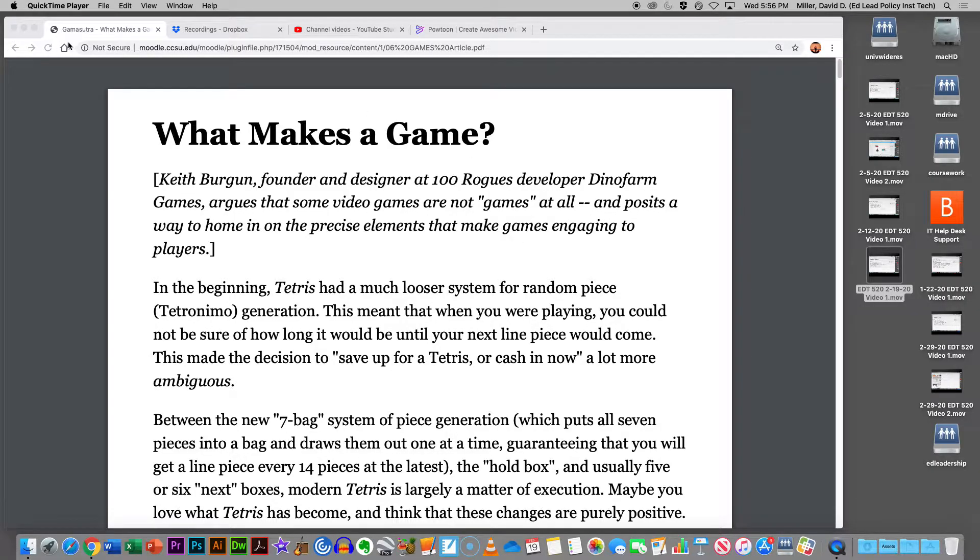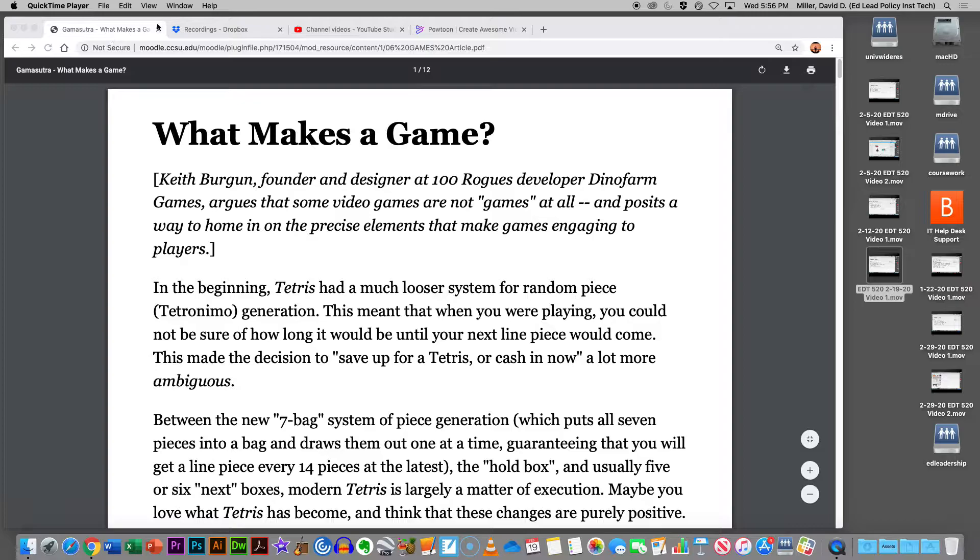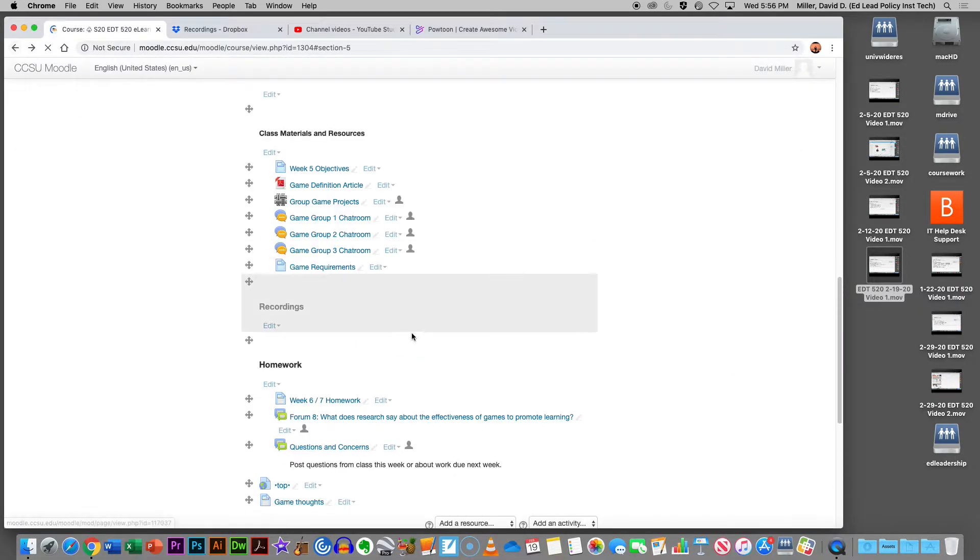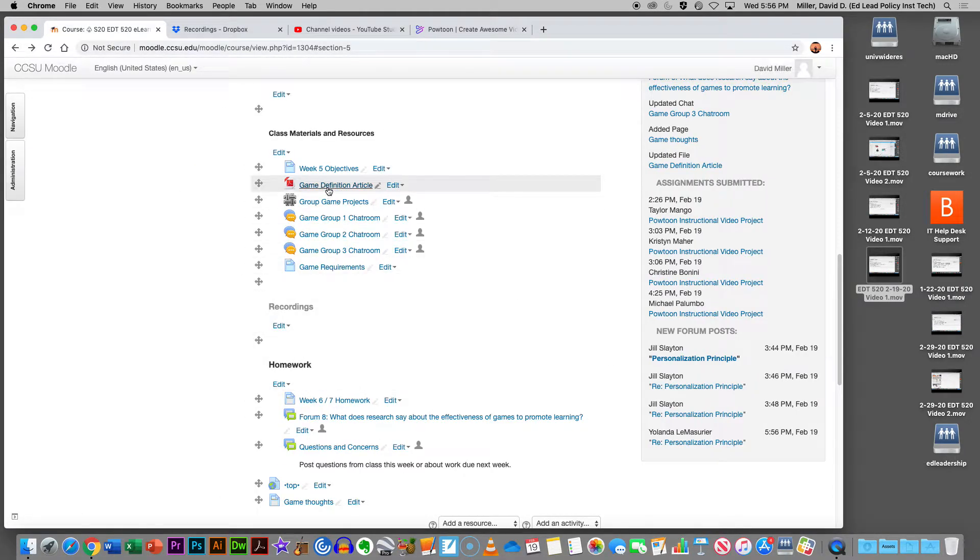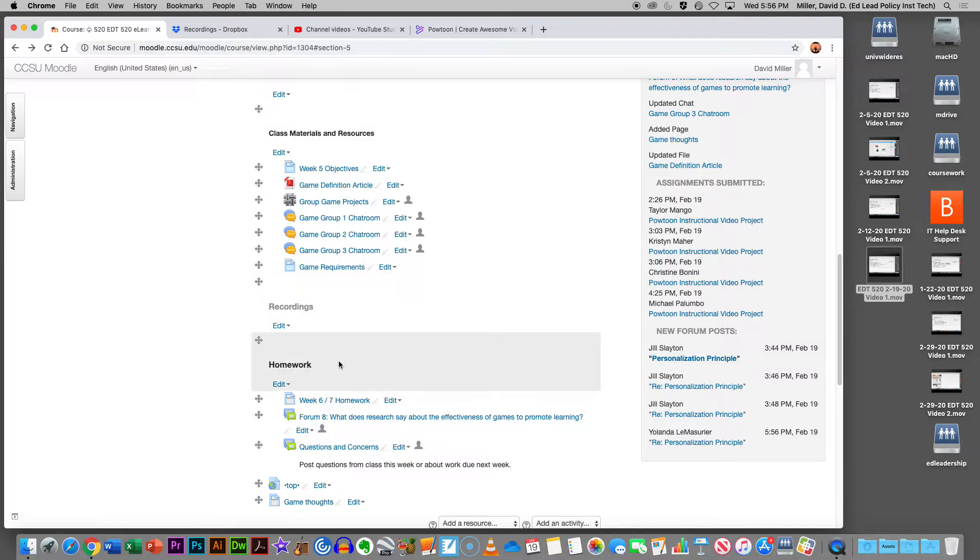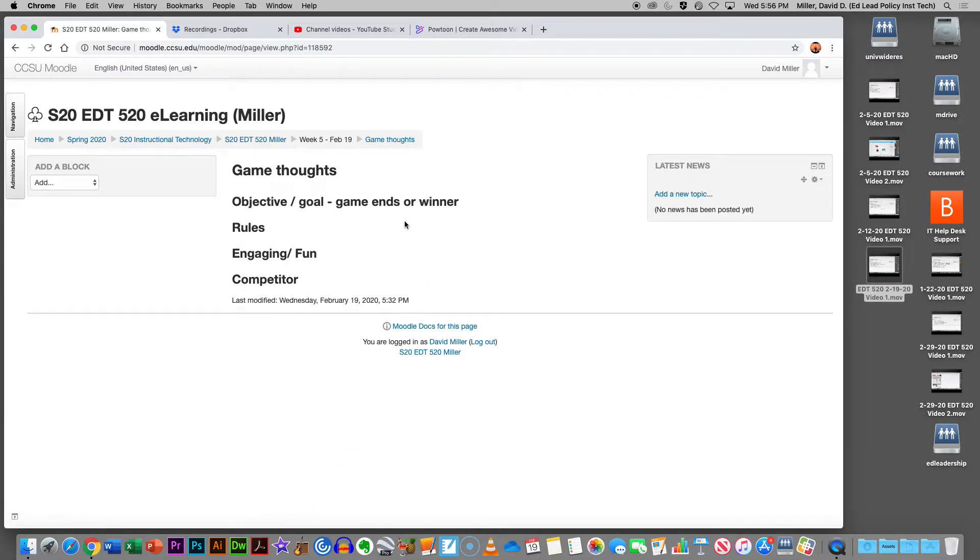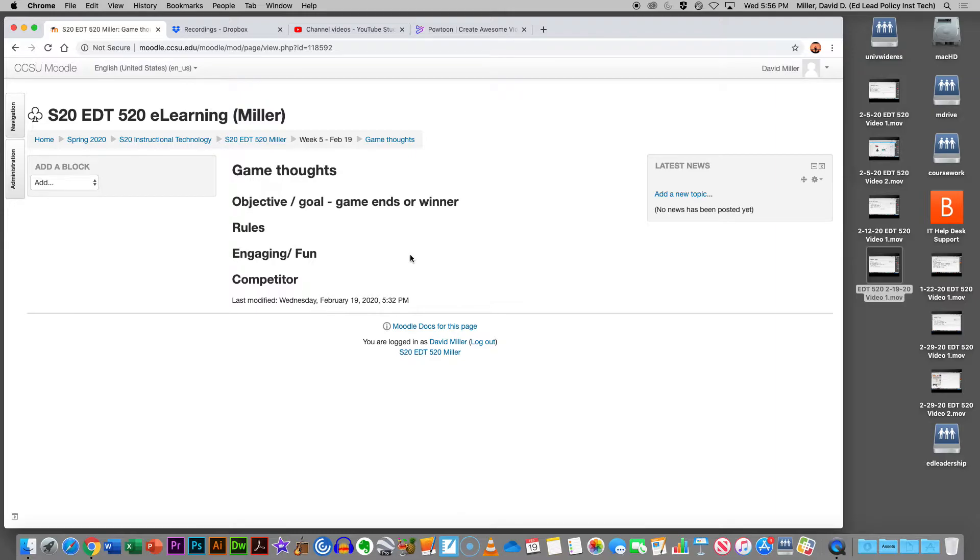So to go back to what we were looking at, where did I put that little GameSpot thing in? So this is what we had: an objective, rules, engagement, competitors. So obviously the big point of the article is what were we missing?